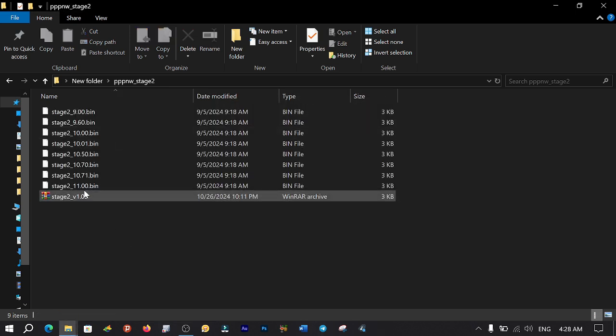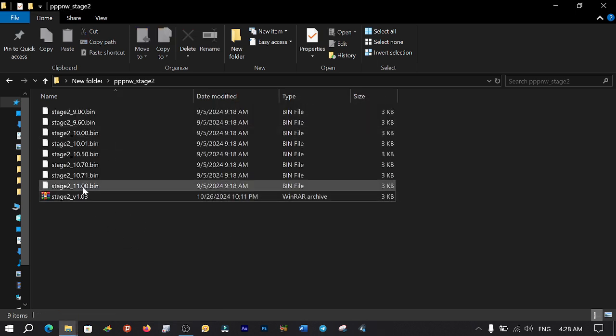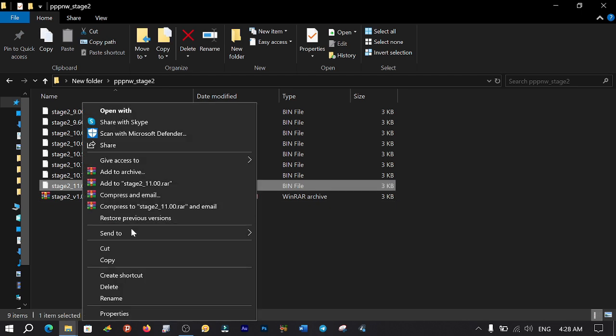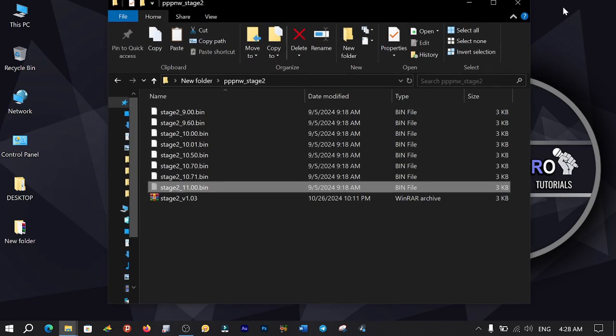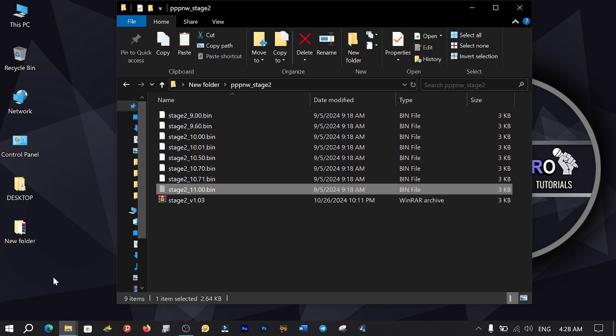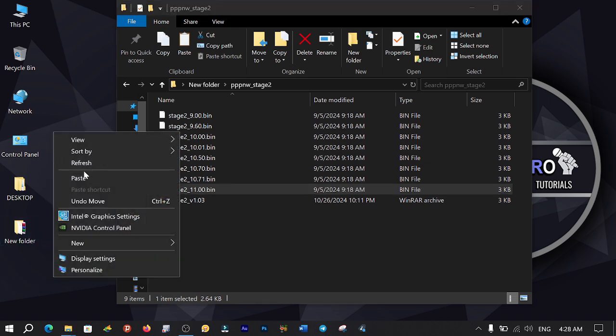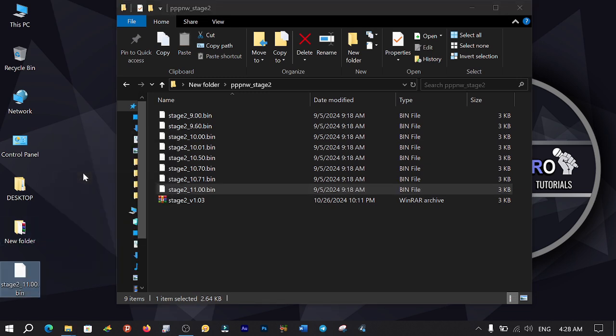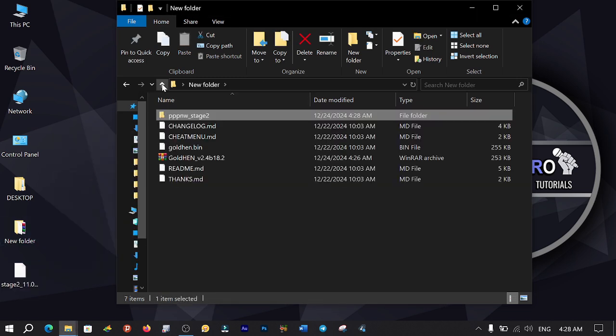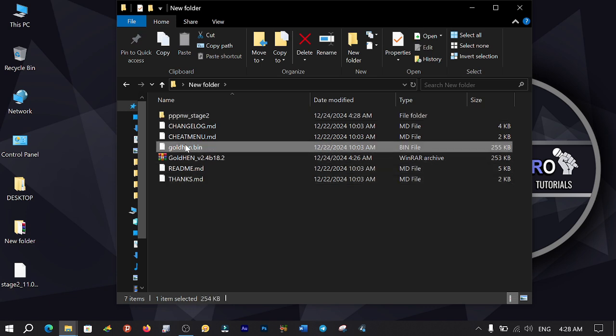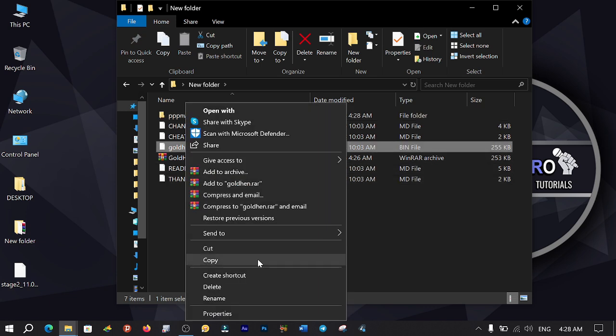Select the Stage 2 11.bin file, cut it, and paste it onto your desktop. Get back to the main folder and cut and paste GoldHen onto your desktop as well.